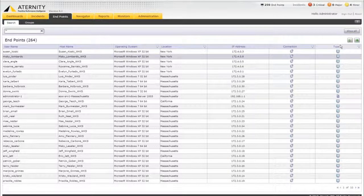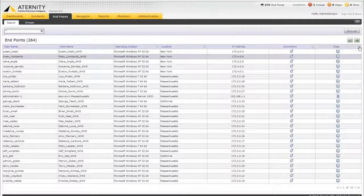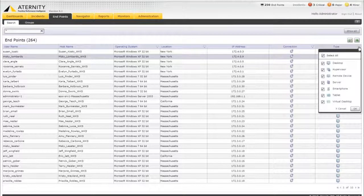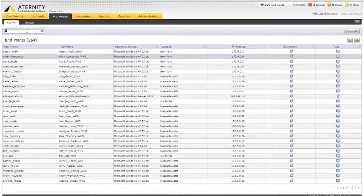Our endpoint search enables us to search for physical desktops, virtual desktops, mobile devices, Citrix servers, and hypervisors. Ravi, let's find user Roger and then drill down into his endpoint dashboard.